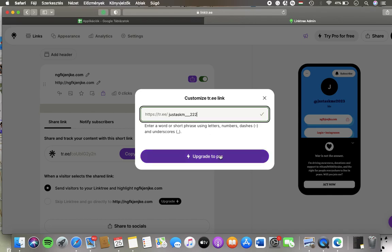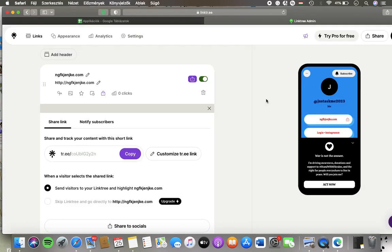Then click on the upgrade to pro button, since this feature is only available to premium users, and then you will be able to customize the short link. That's it for this video guys. See you in the next one. Bye bye.